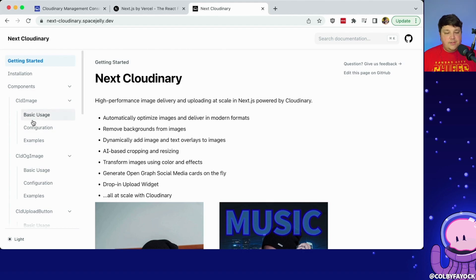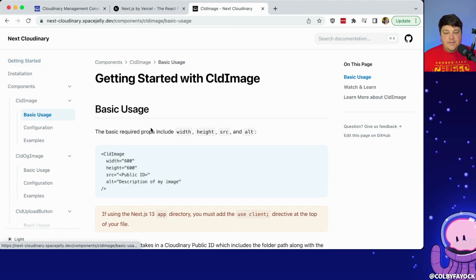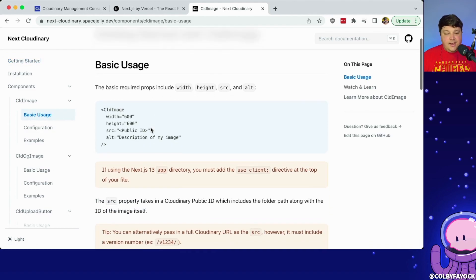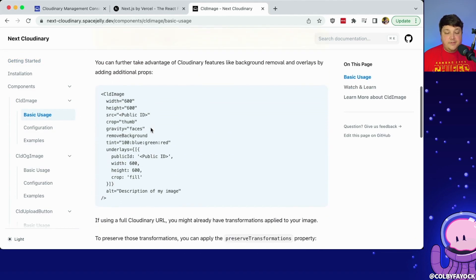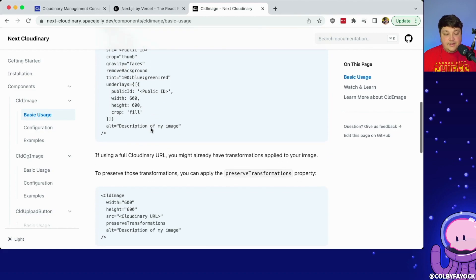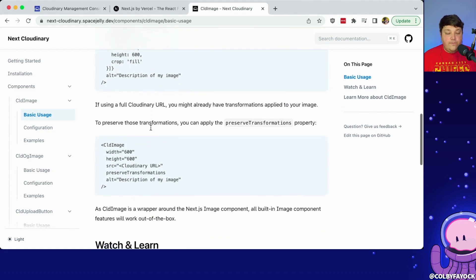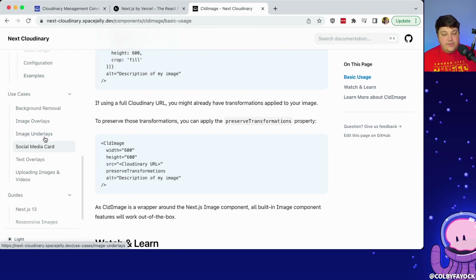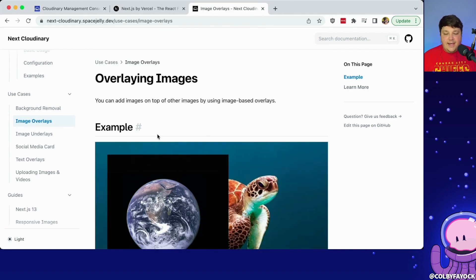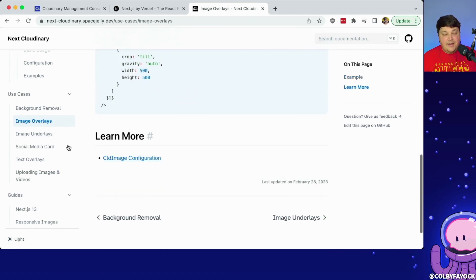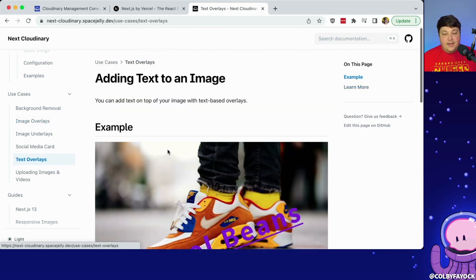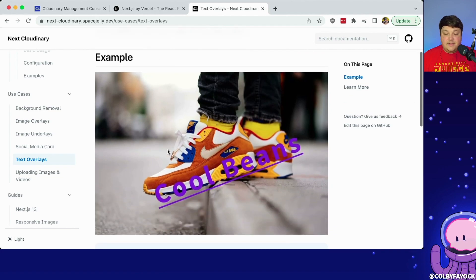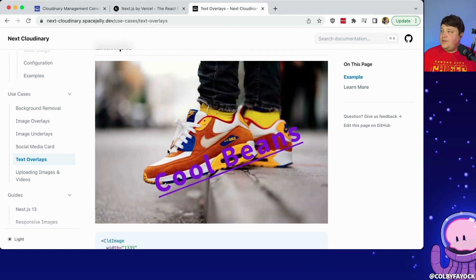To do that I'm going to use the CLD image component, which has a bunch of options available including adding overlays on top of it. A cool use case for that is social images, but there are a lot of use cases for adding images or text on top of an existing image. So we're going to take advantage of that to build a meme generator.